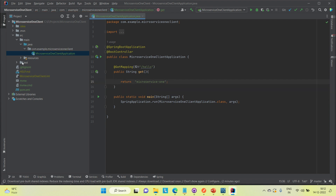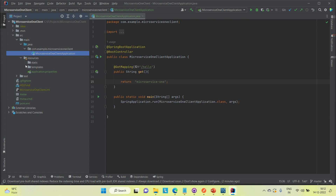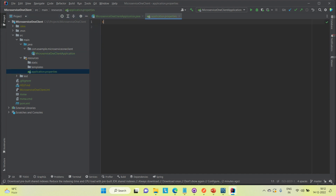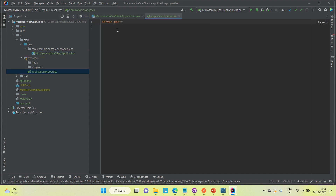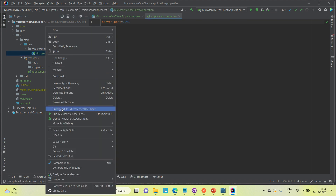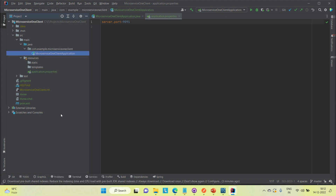I'm going to make some configuration in the application properties file — setting server.port to 9091 — and then try to run it to see if it is working or not.